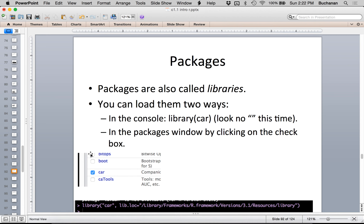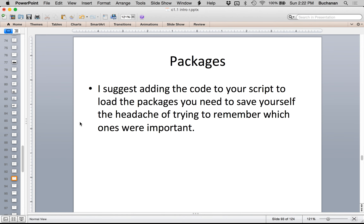For library(), you can use quotes or not; for install.packages() it has to have quotes — another inconsistency. I usually type my library() calls at the very top of every document, right after my notes to myself, so the libraries are loaded at the beginning of the analysis. The only problem I tend to have is if R crashes or I close it and come back mid-analysis and forget that the libraries weren't reloaded — but I know where the library code is: always at the top.